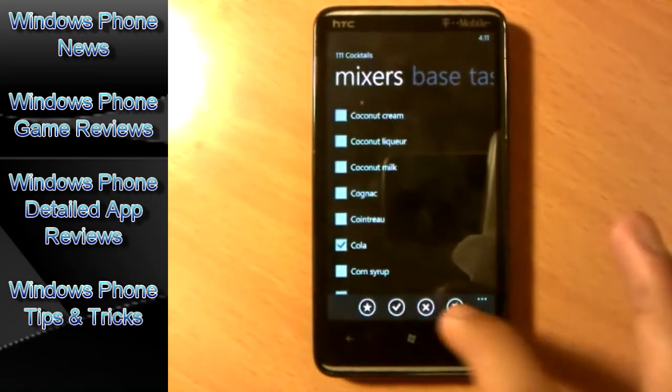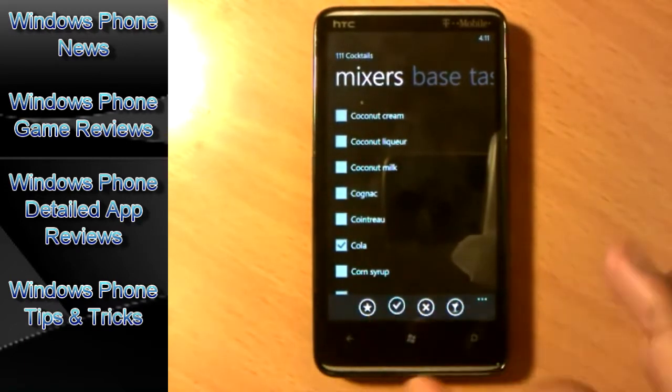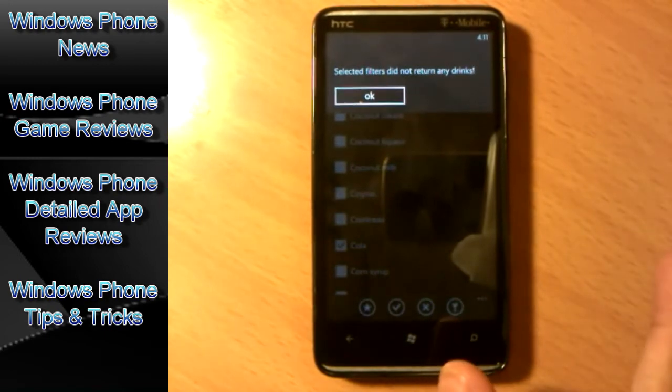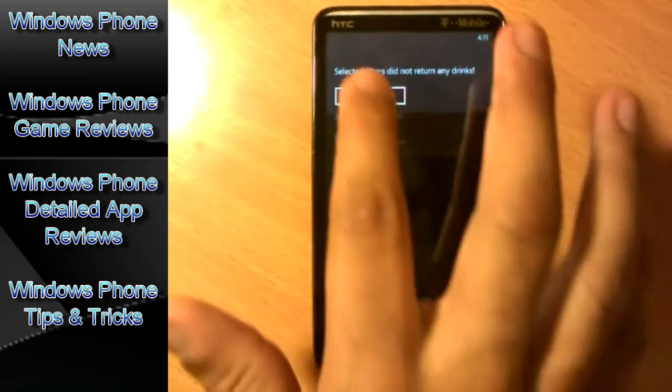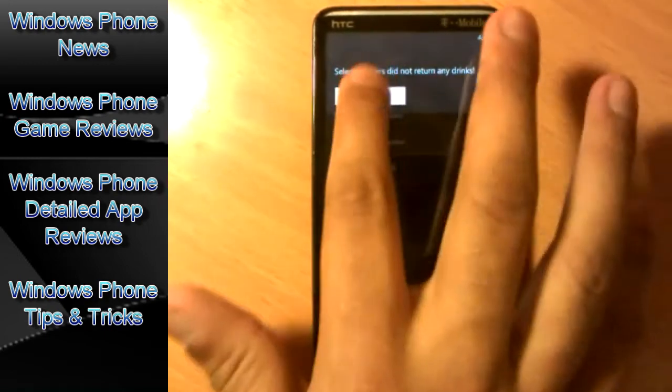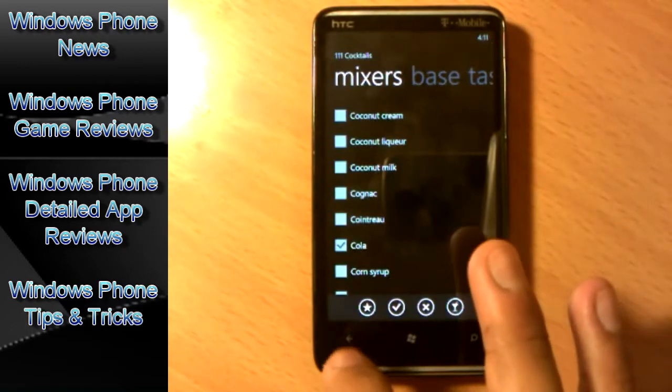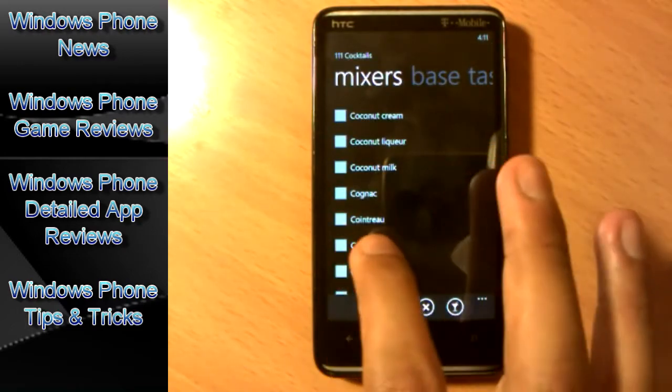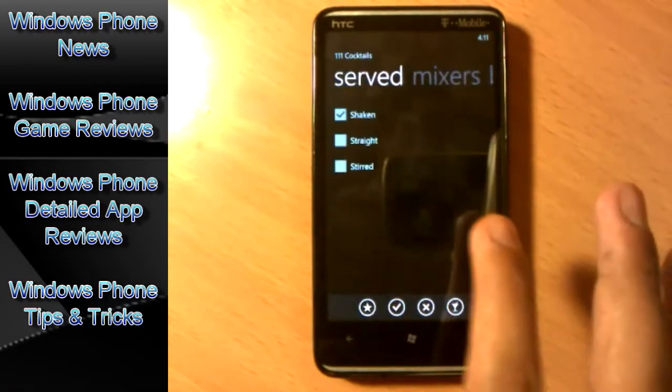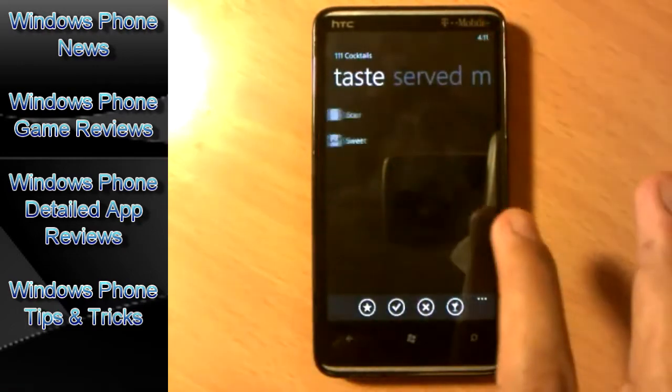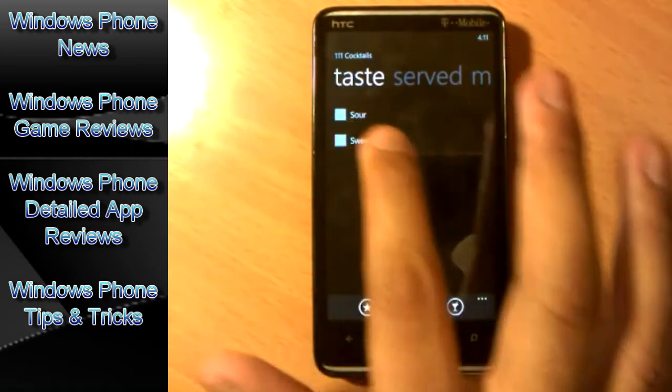And now tap the check and it tells me: select if it did not return any drinks. Basically I selected, there is no drinks at all with that. But let's say I just want a drink on vodka.